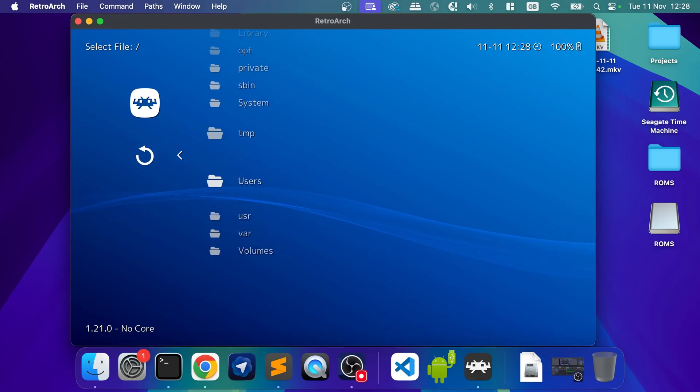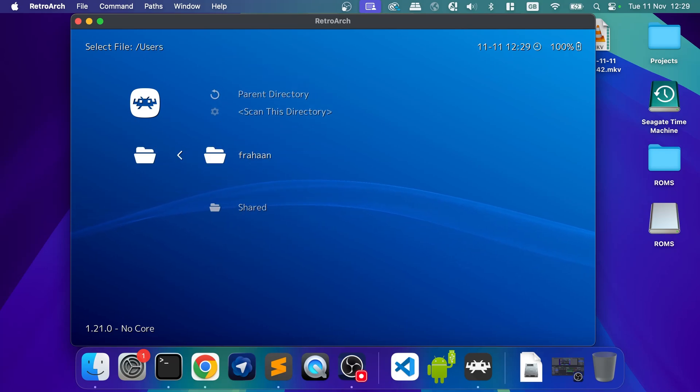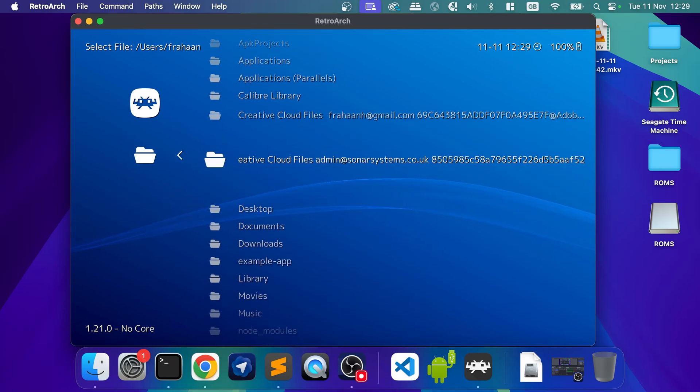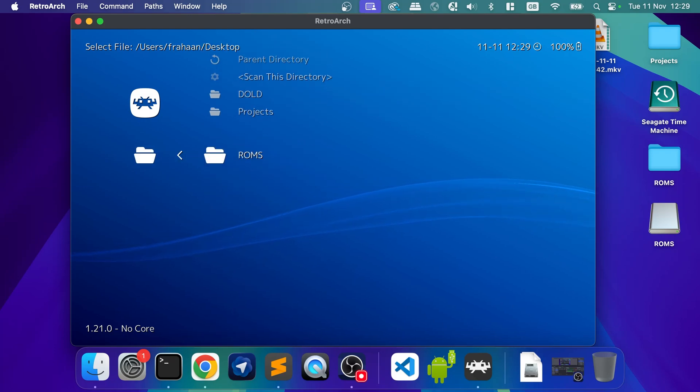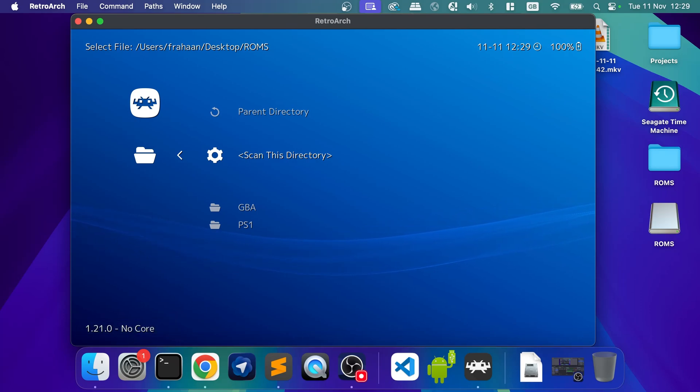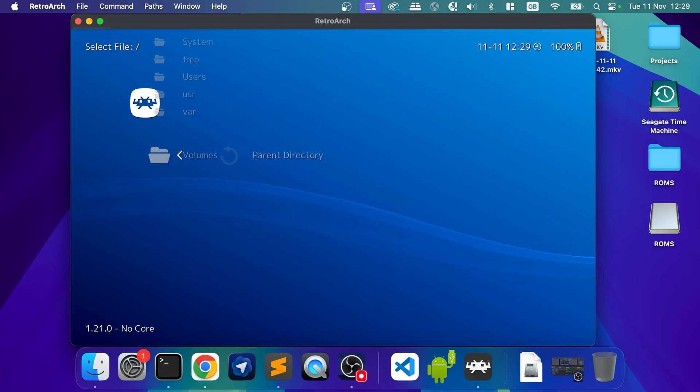But I'm going to use what's on my desktop. To get to your desktop, you go to users, your username. And then you select desktop or documents, for example. So desktop, go to ROMs. I'm going to click scan this directory. So scanning directory finished. It will scan subdirectories as well. Bear in mind, if you have a lot of folders, a lot of games, it can take a bit of time. And just click backspace to go back.